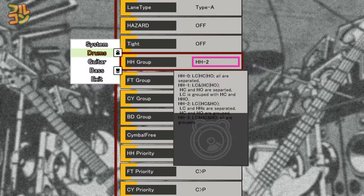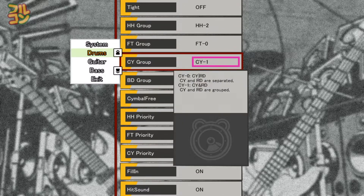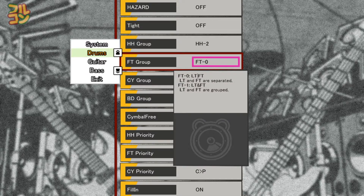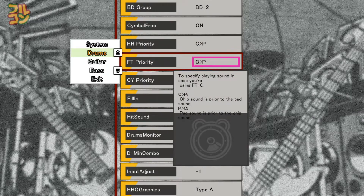Let me discuss the groups — don't touch anything. Right now it's set to HH2, FT0, CY1, and BD2. In the FT group, Low Tom and Floor Tom are separated, so they are always two different notes: you hit red notes with Low Tom and orange notes with Floor Tom. If you set this to FT1, Low Tom and Floor Tom are grouped and you may hit either for red or orange notes — this makes the game easier. Set this to FT0 for the real game experience.